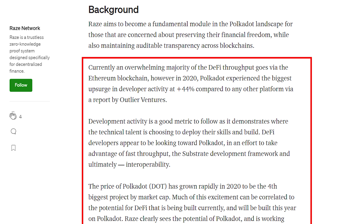However, in 2020, we saw Polkadot experience the biggest upsurge in developer activity at more than 44% compared to any other platform. This development activity is a good sign that technical talent is choosing to deploy their skills and build on Polkadot, therefore making it even more bullish. In fact, DeFi developers appear to be looking towards Polkadot to take advantage of its fast throughput, the substrate development framework, and ultimately interoperability.